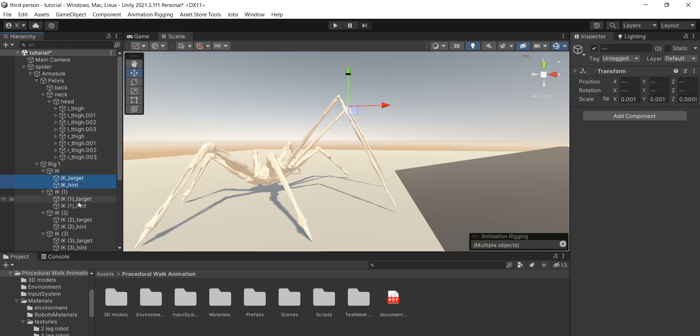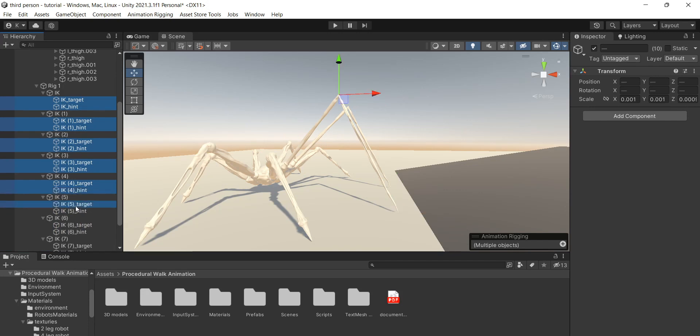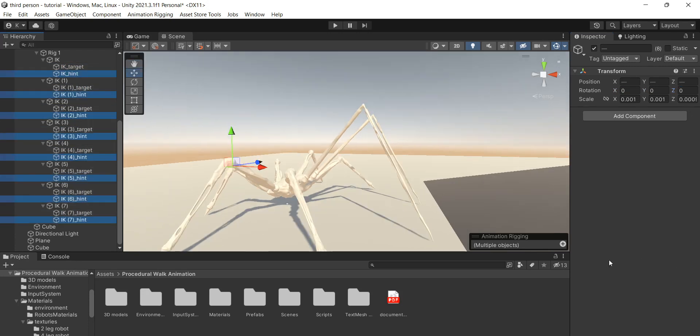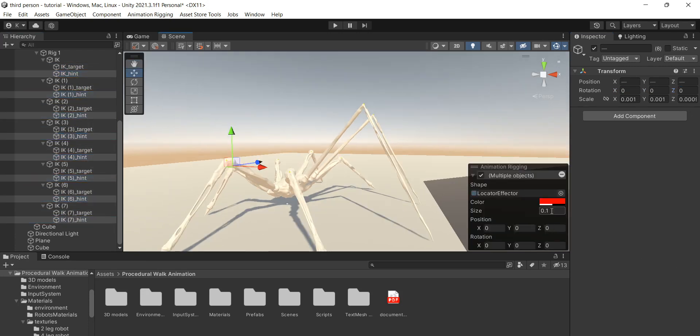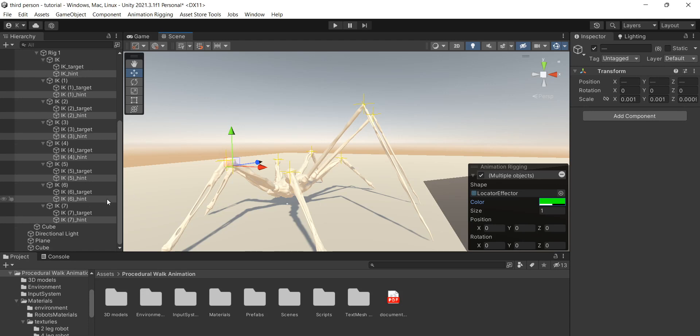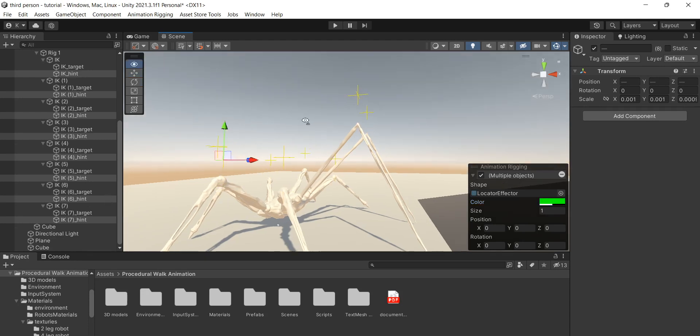Now I usually like to select all targets and hints and set the rotation to zero just to keep things nice. Now select Hints only. Click this plus icon and set the size to something like 1 so we can clearly see where the hints are.